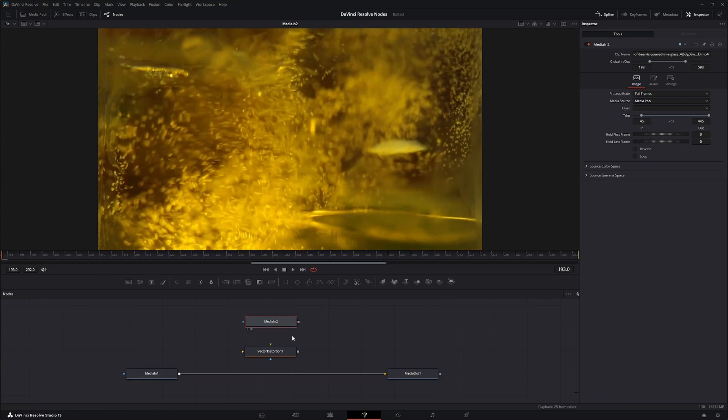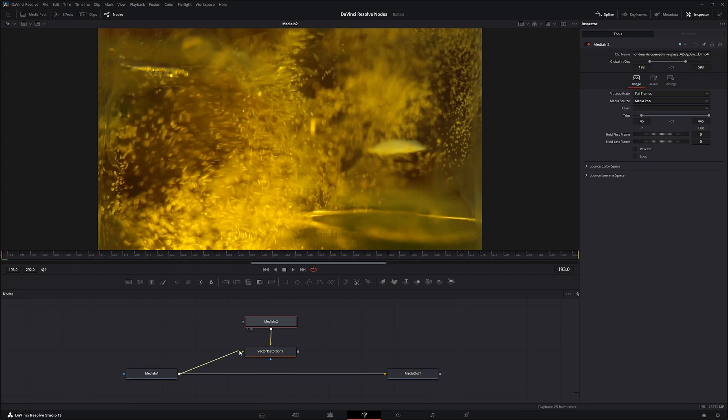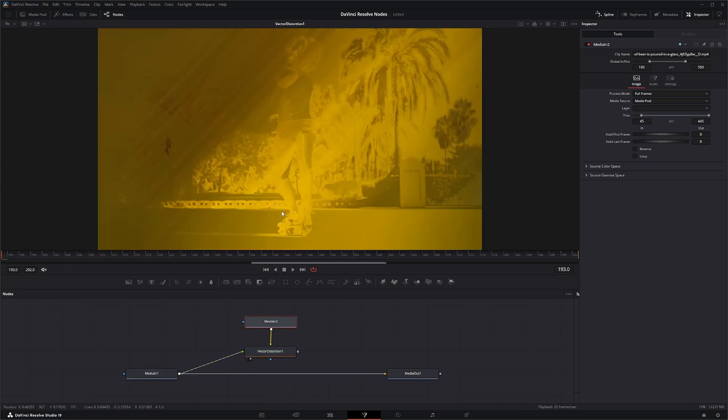So we can input this media as our primary source media and input this into our other channel. And now we can kind of see what's going on here.